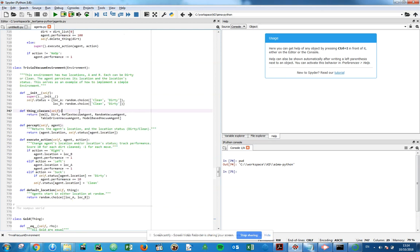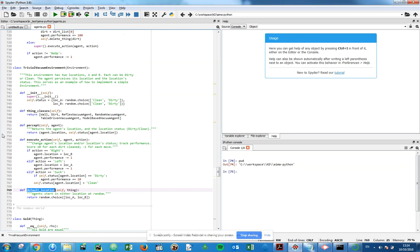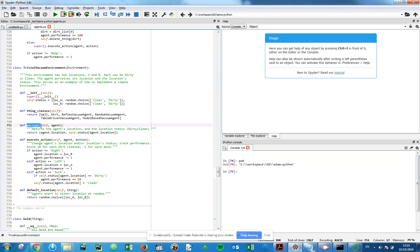We have a number of functions, so define things classes, define percept, define execute action, define default location. I won't go through all of these but the percept is the agent location and the location status. So it returns agent location, self status based on agent location.